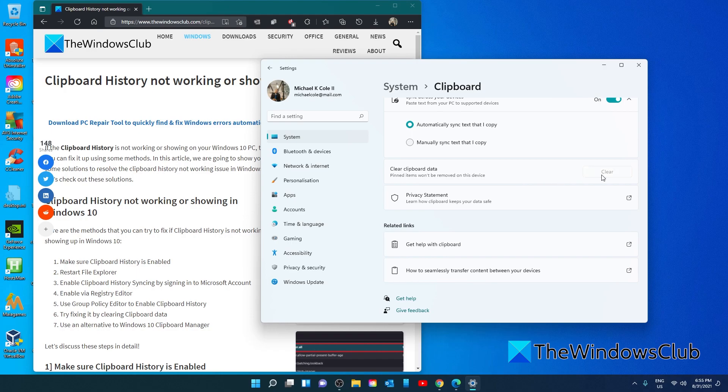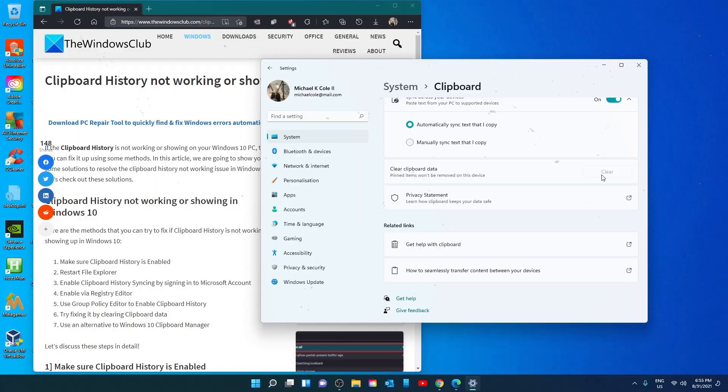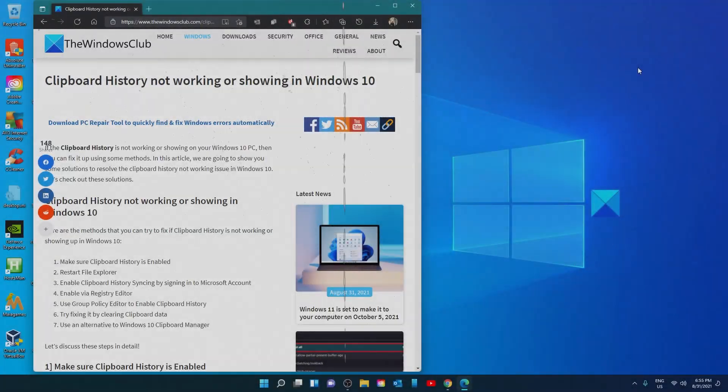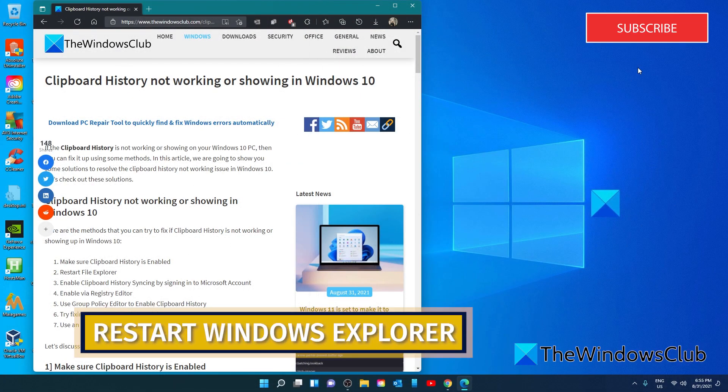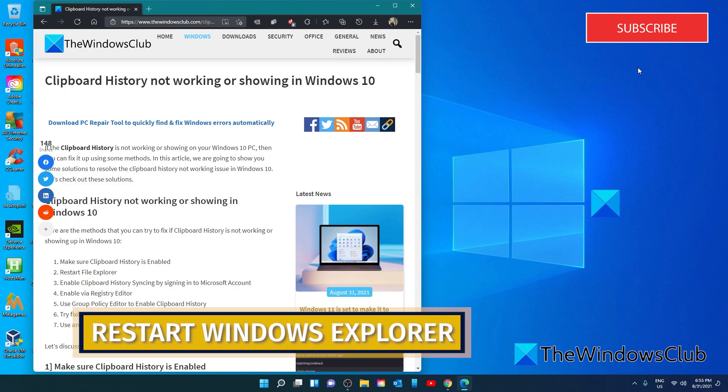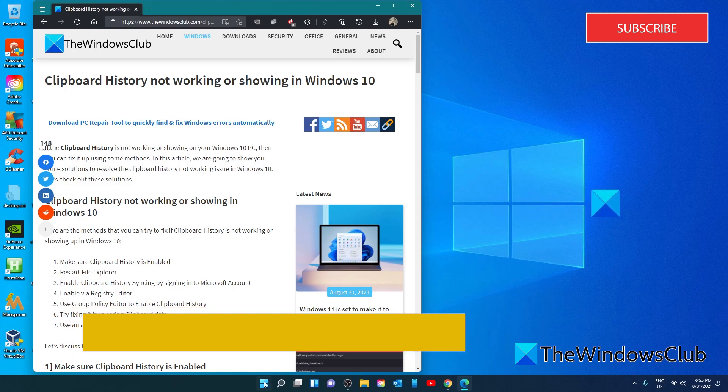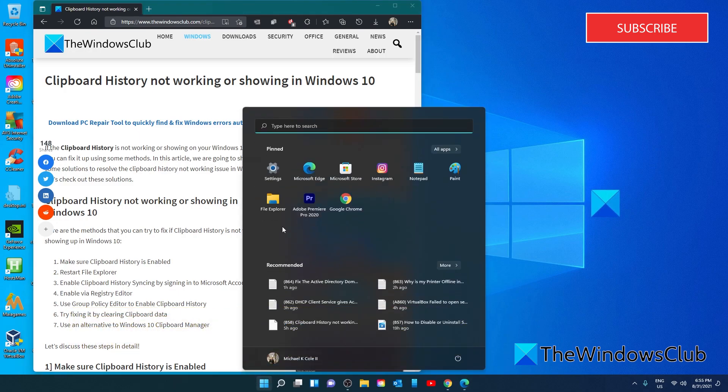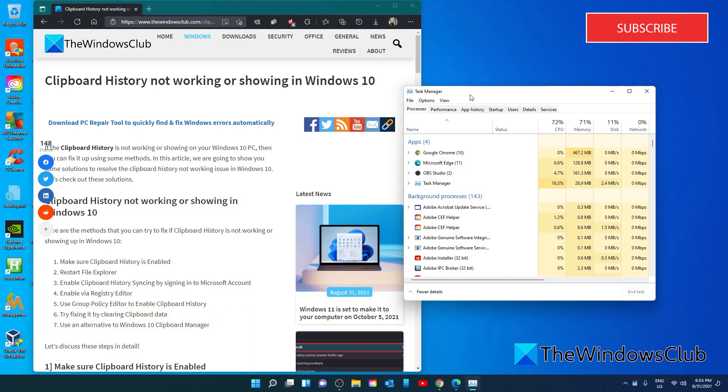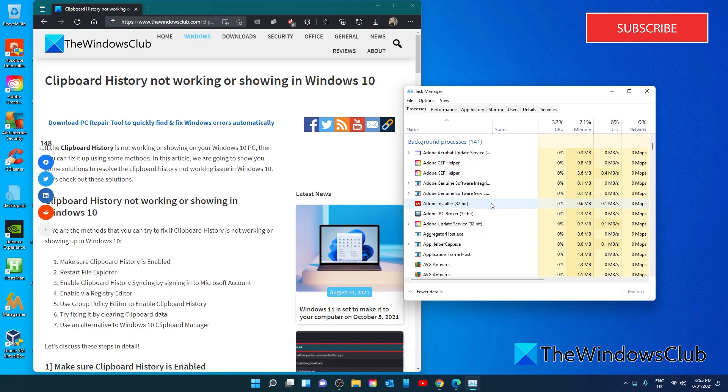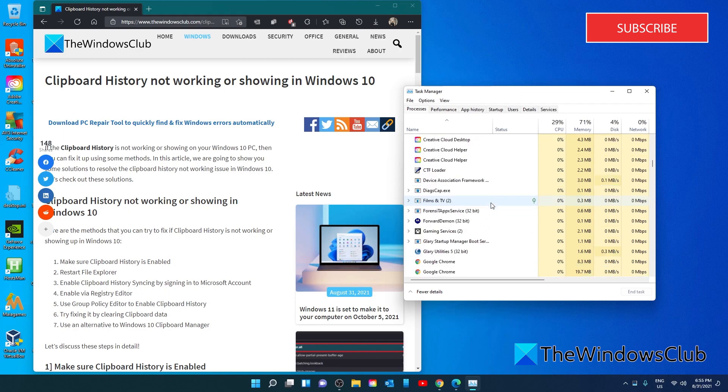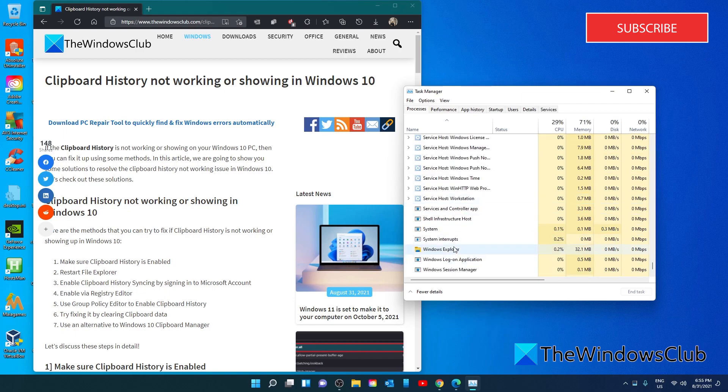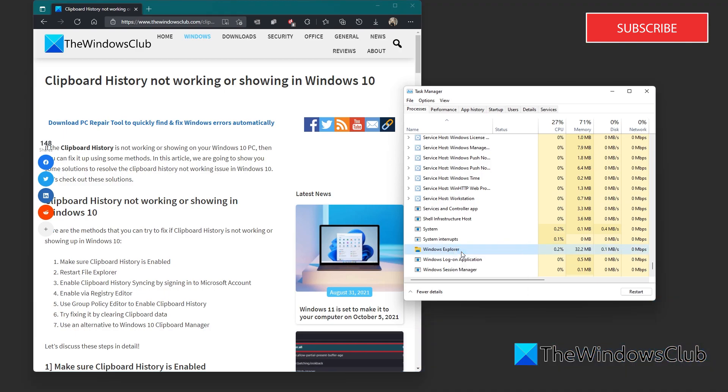If the problem still hasn't been resolved, let's look at restarting File Explorer. Open Task Manager, look for Windows Explorer, right-click, and choose the Restart option. The taskbar will disappear for a moment or two. After that, see if clipboard history is now working.